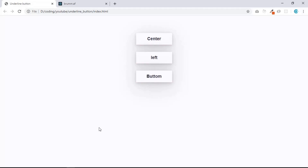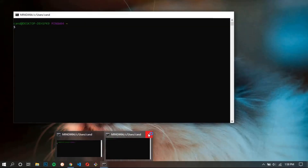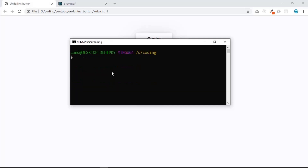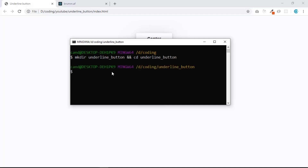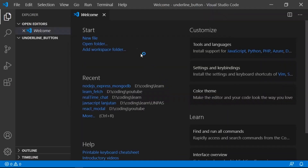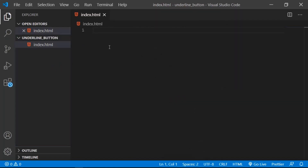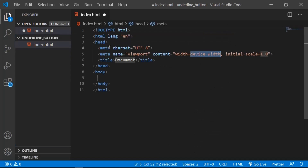Let's create a folder. I'm going to open my terminal, go to my D directory, then my coding folder, and create a folder called underline_button. Then I'll navigate into that folder and open it with VS Code. Let's exit the terminal and close the welcome page.